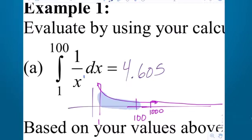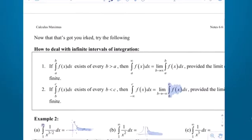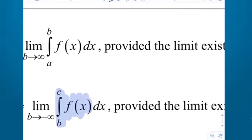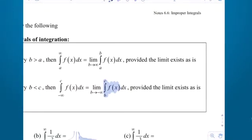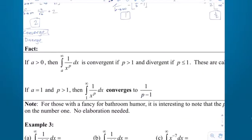But if the power on the x is 1, or smaller like 1 half (1 over the square root of x), then that is not going to go to the x-axis fast enough, and it is going to diverge to infinity. Both cases have unbounded regions, but it converges if the power is greater than 1, and it diverges if it's 1 or smaller.